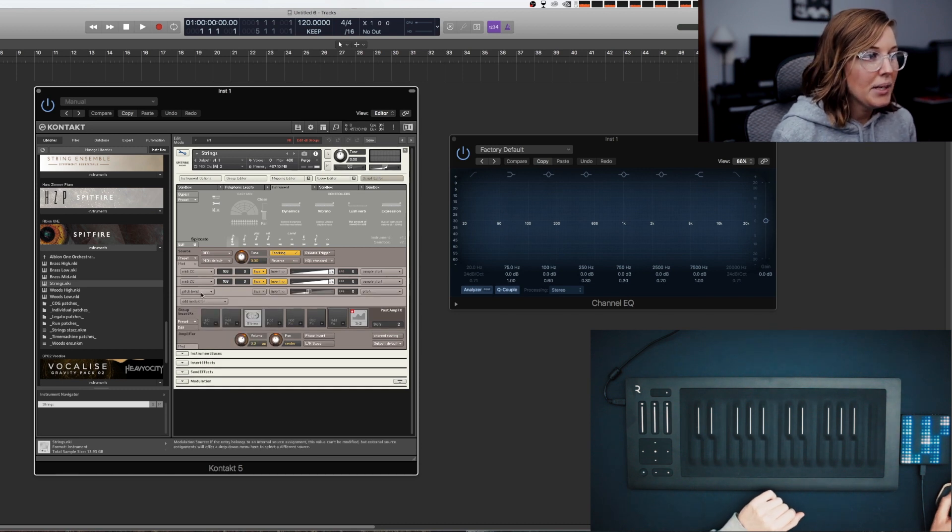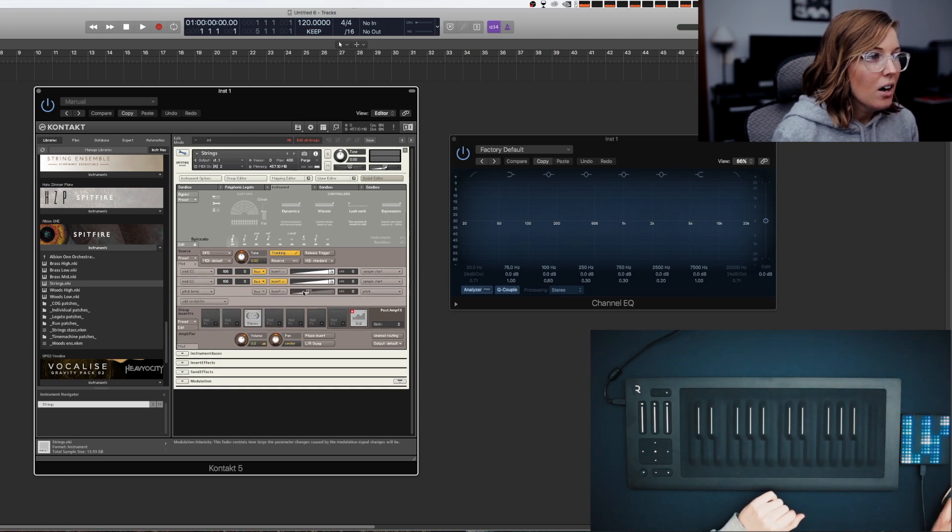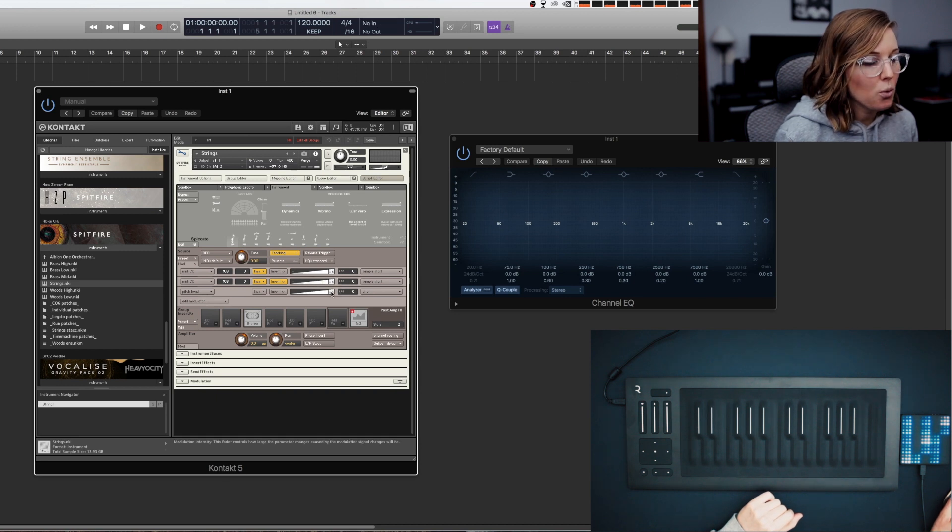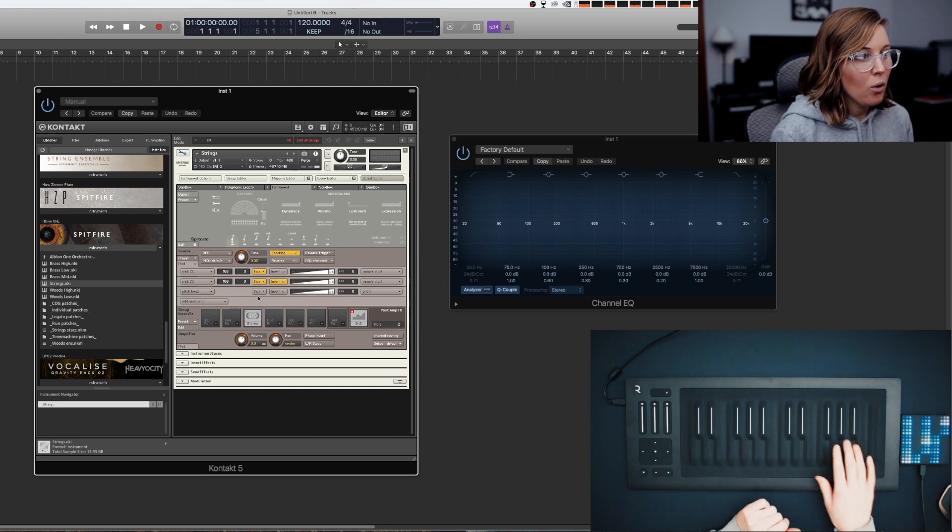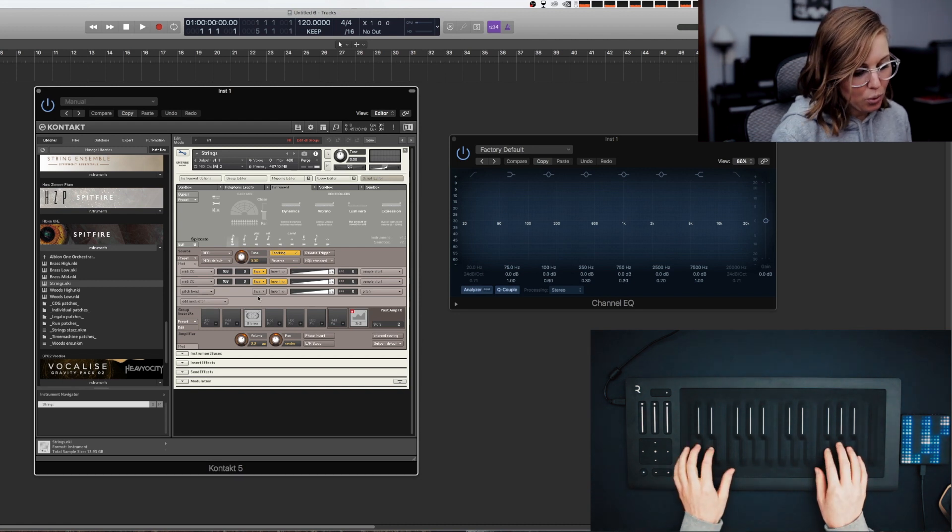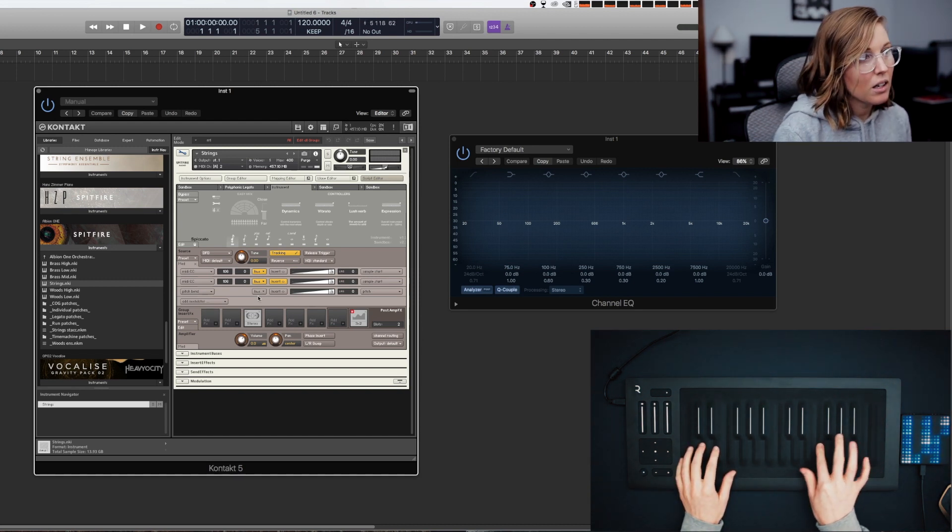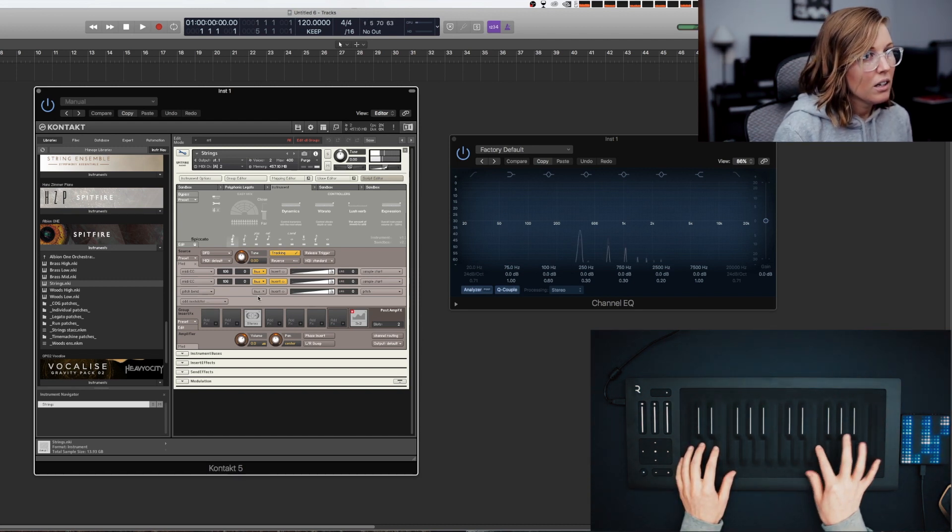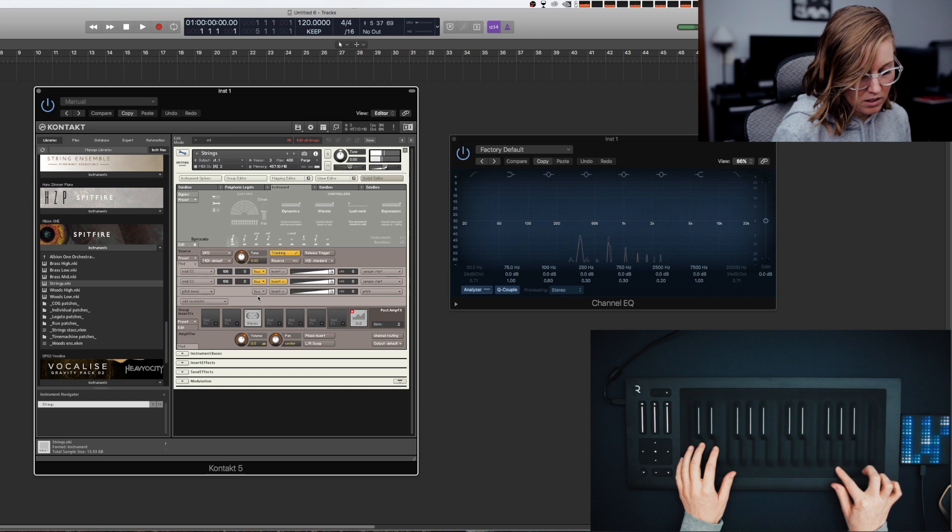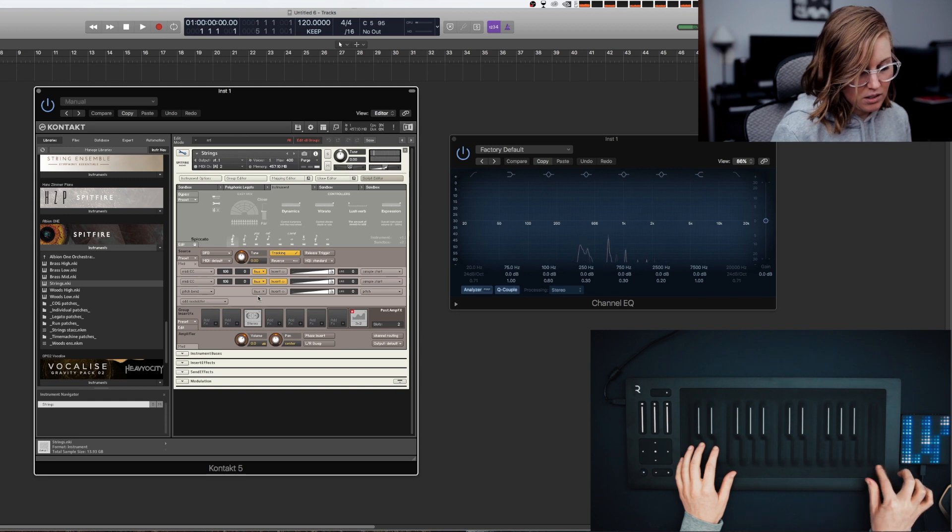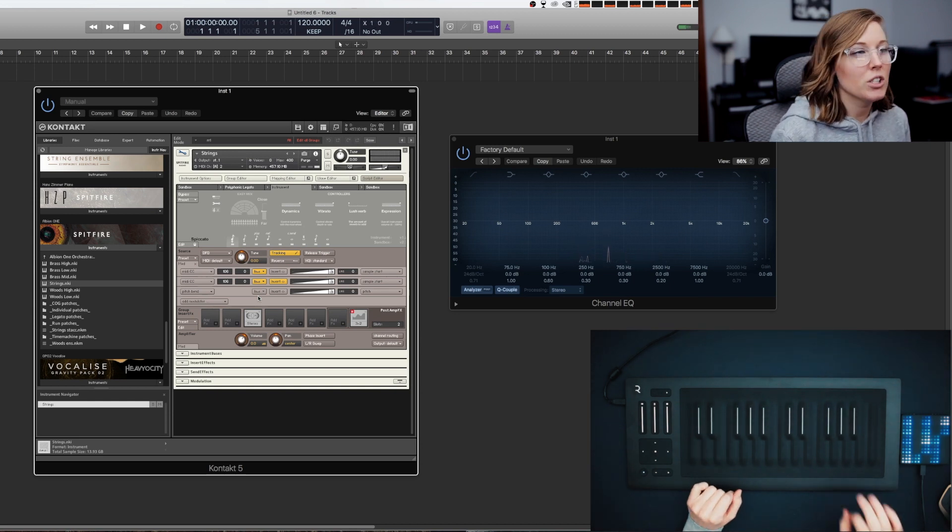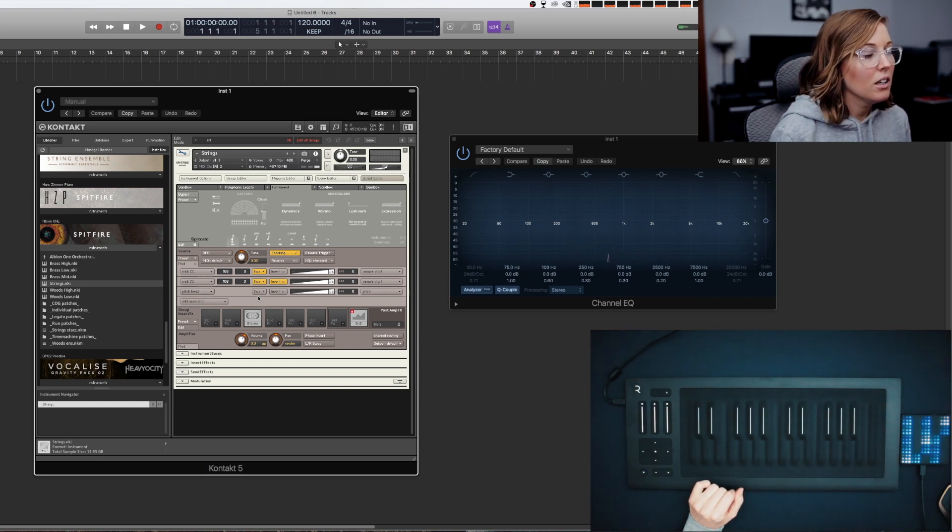Now that we've added the Pitch Bend, we're going to change this to 12 to match what we put on the Rolly dashboard and now our Pitch Bend should work on our Rolly. And it does, which is good.